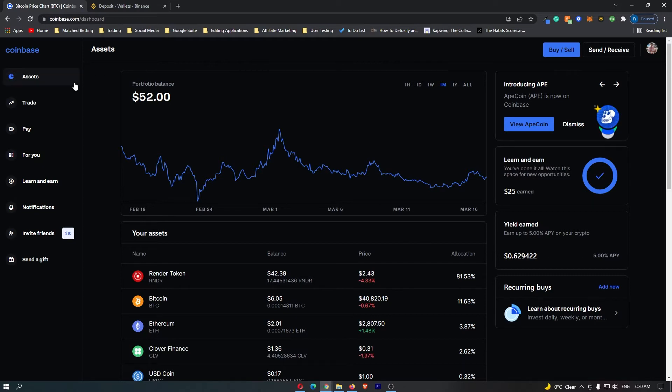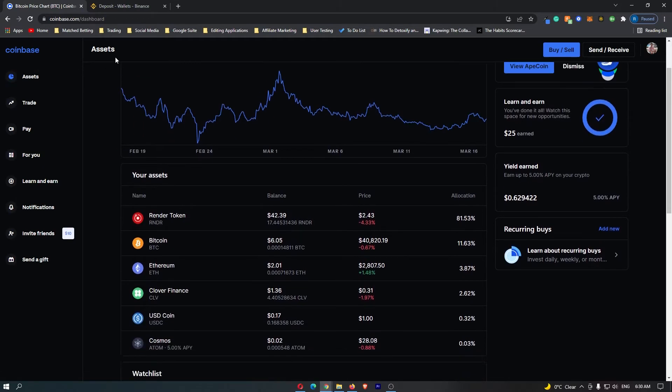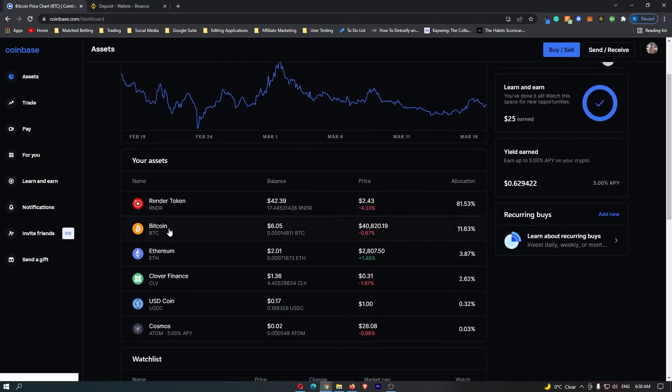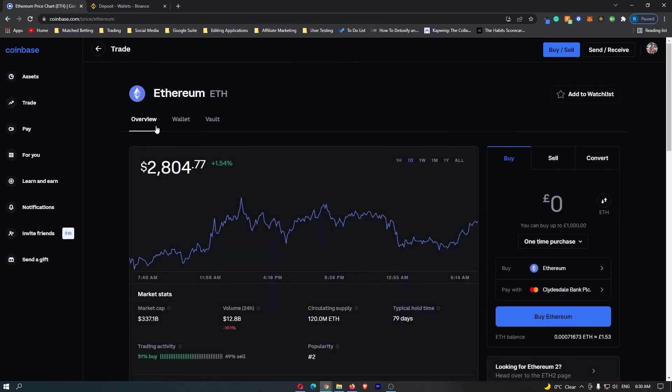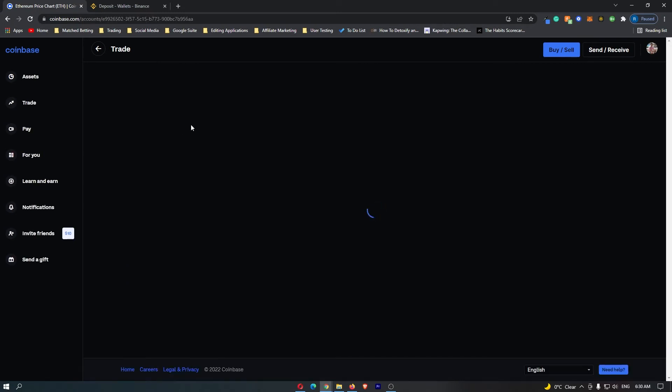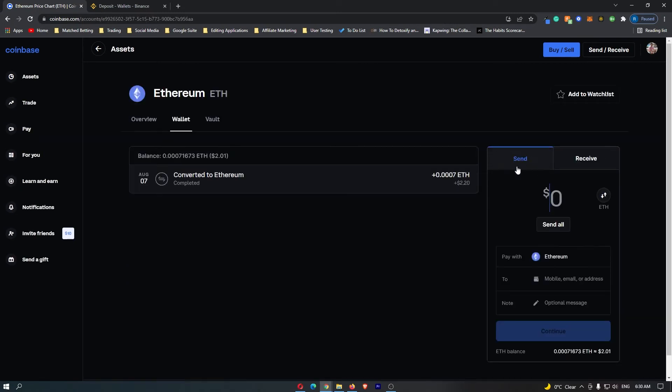Once you are on Coinbase, come over to your Assets tab. If you scroll down, you should see your Ethereum listed here. Click on your Ethereum. Once this loads up, switch this from Overview to Wallet. On the right-hand side is your Send tab